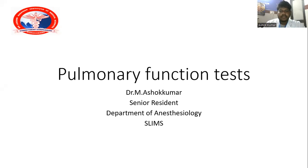Good morning to all. I am Dr. M.M. Ashokumar, Senior Resident, Department of Anesthesia, Srilakshmi Narayana Institute of Medical Science, Puducherry. Today, I am going to talk about pulmonary function test.